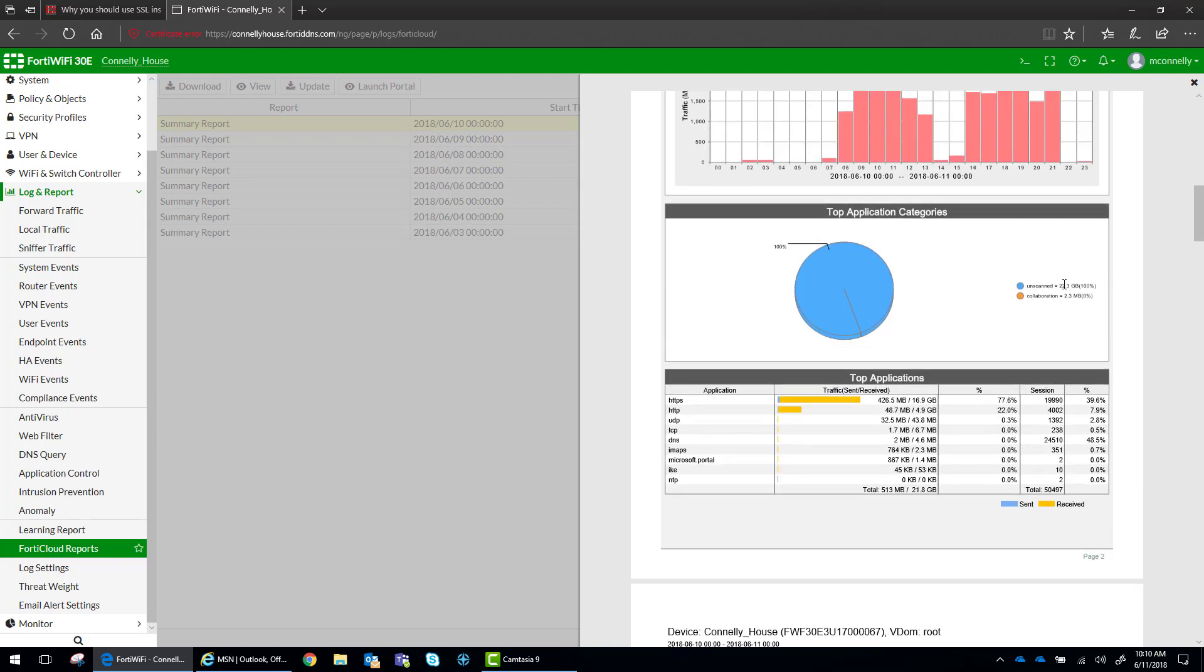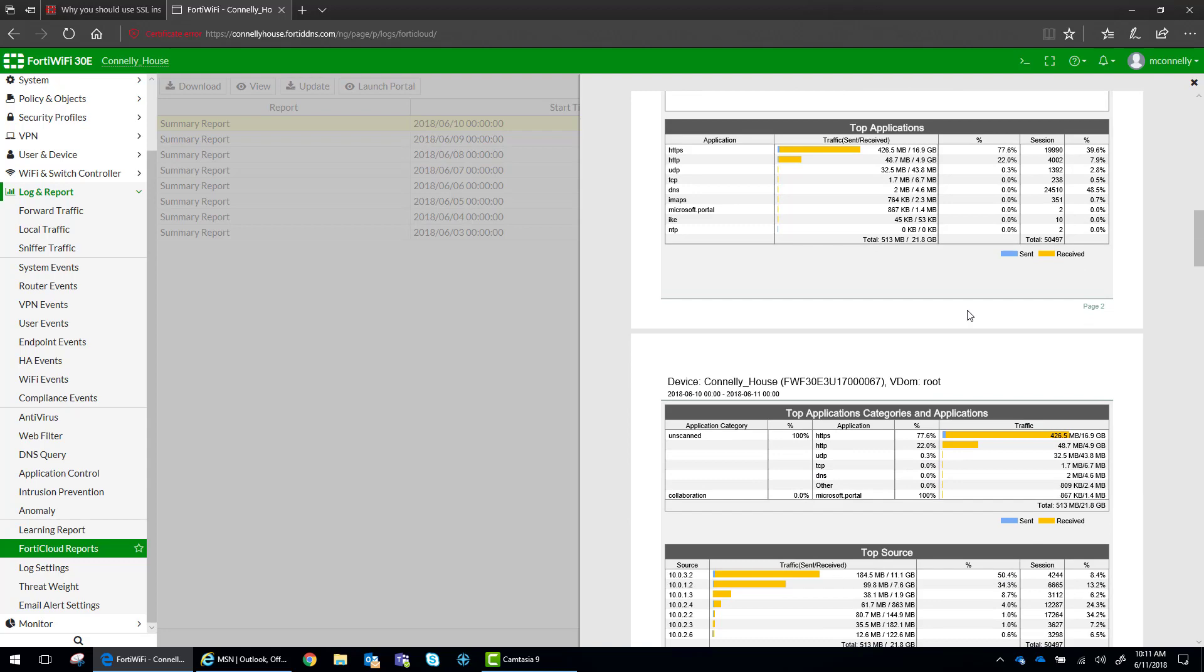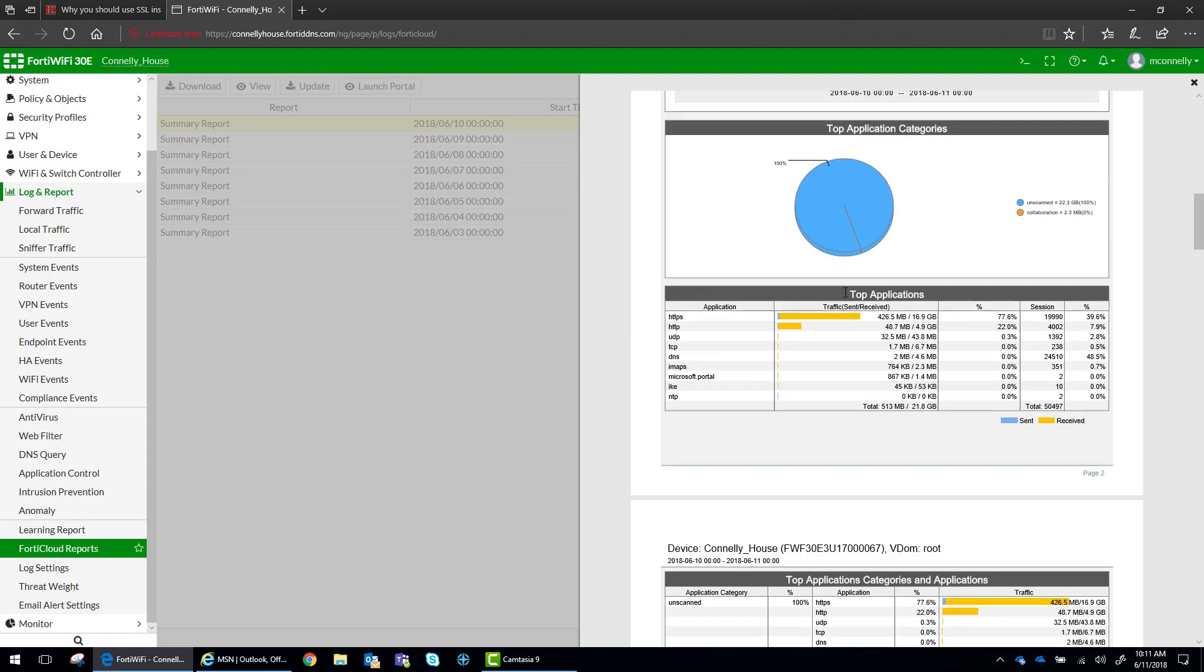So what you see is most of this traffic is unscanned, and it's unscanned because it's going out encrypted over the connection, and it can't scan that.